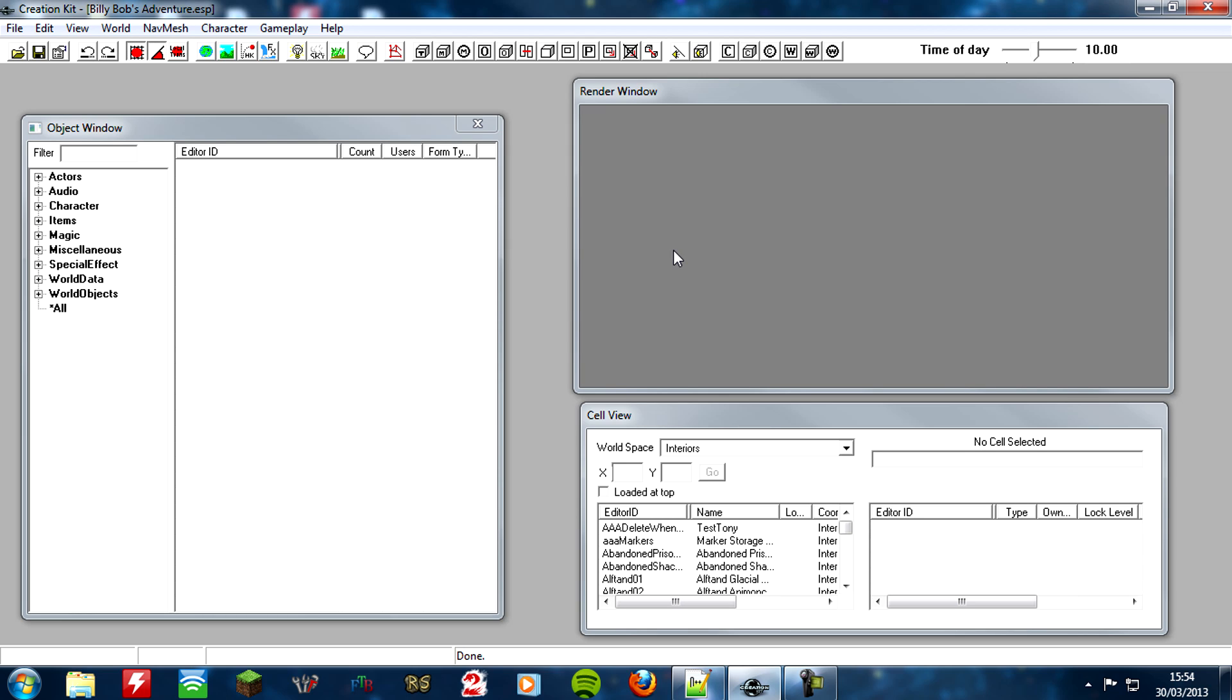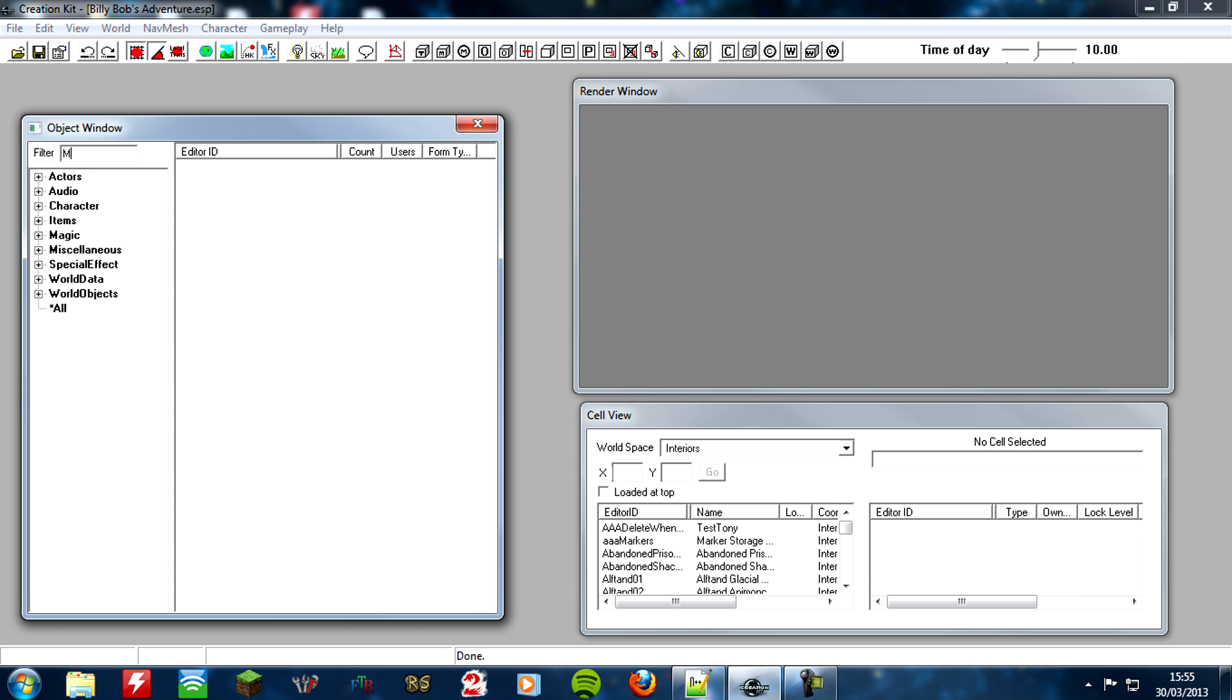So let's get started with number 1. How can we solve the problem of if we kill Billy Bob after accepting the quest, but before we complete it? Well, we'll do what most Skyrim quests normally do, we'll make the quest fail. So how do we do that? Well, you want to go and find your quest.